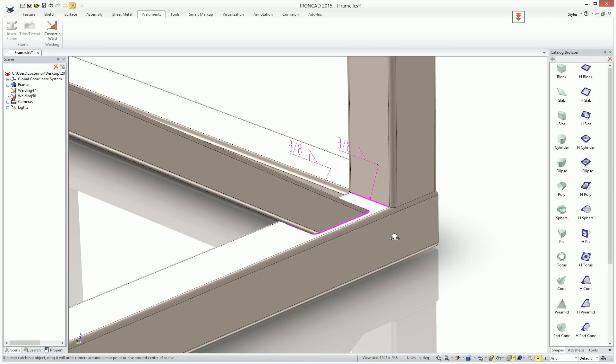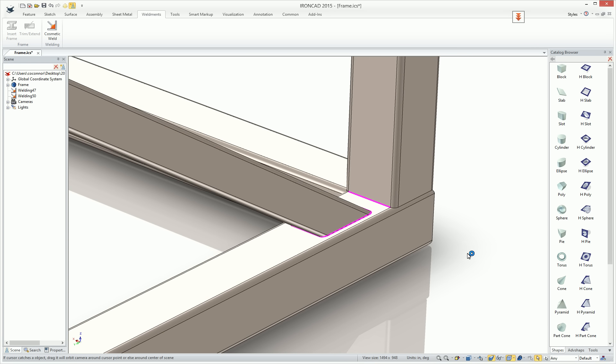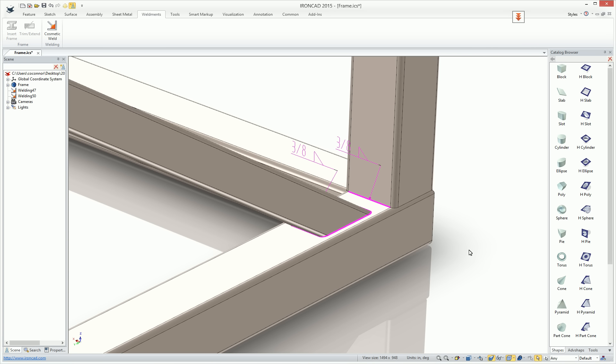These weld symbols are automatically transferred into the drawing in the Casa Draft environment, so you can actually get the callout up here when you create your drawing view.